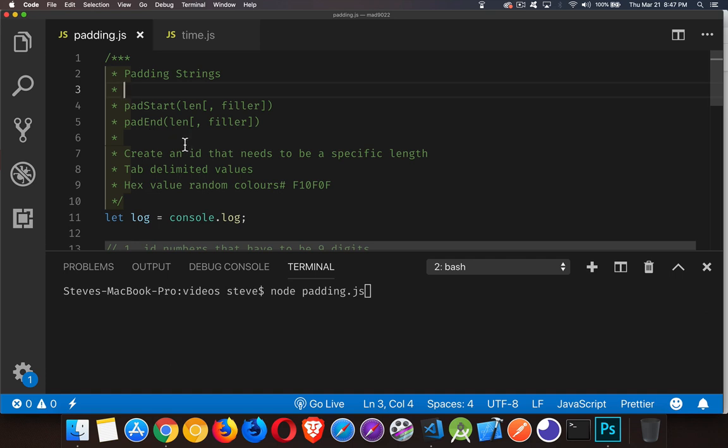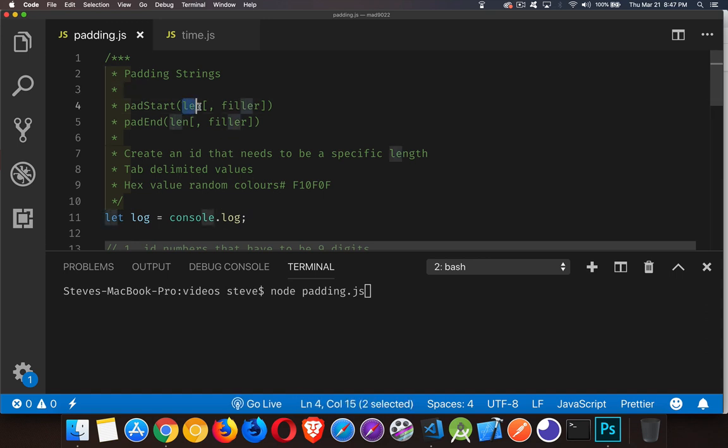I've got three practical examples that I'm going to demonstrate here with these methods. Now they both take one required parameter and one optional parameter. The first required parameter is the length.